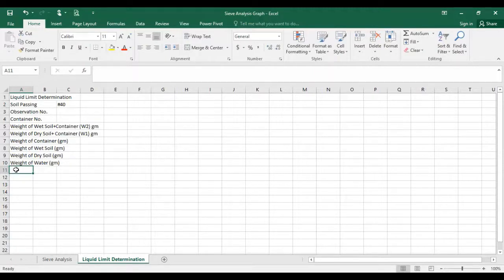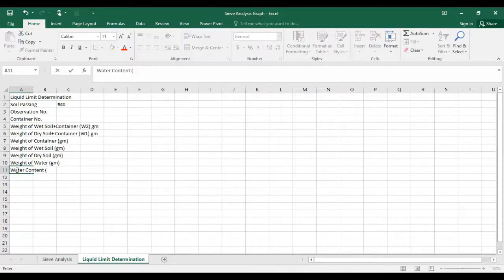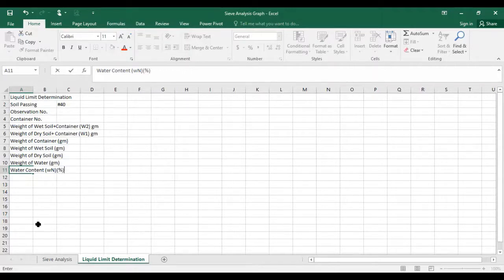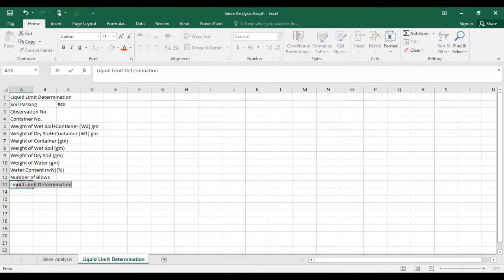Next, there will be water content in percentage — you can write it as W or omega; I'm writing W here. Then write number of blows, and then liquid limit — you can use the short form 'L.L.' as well.